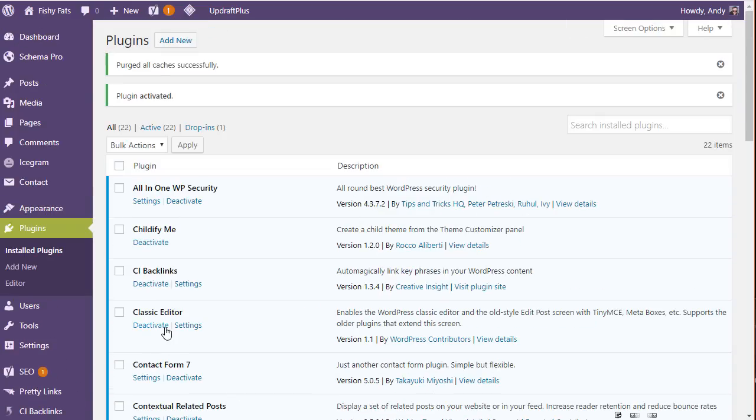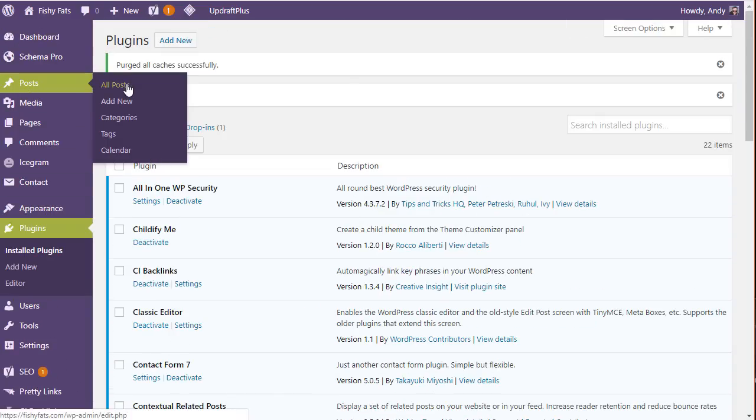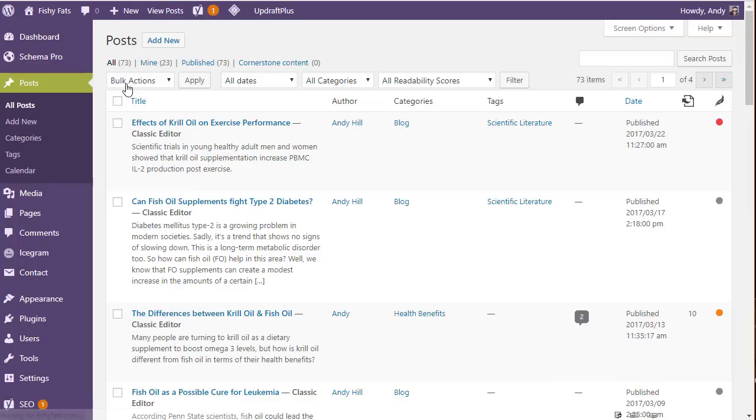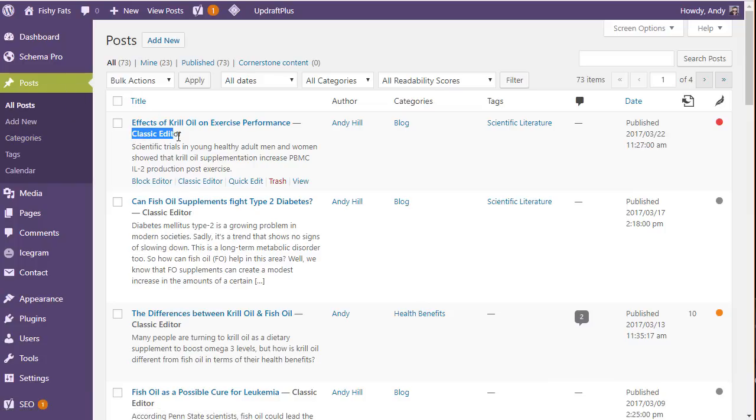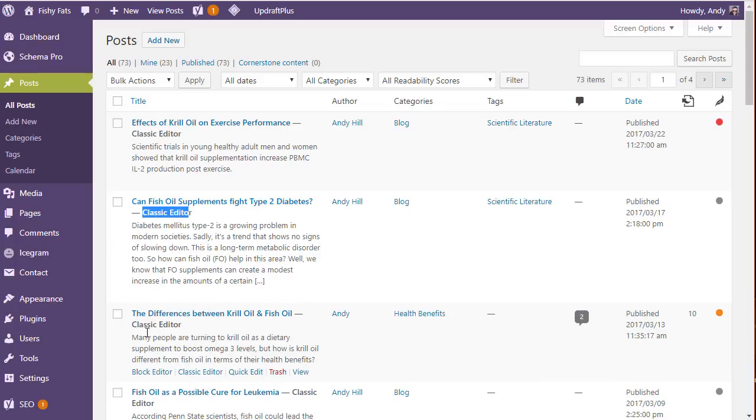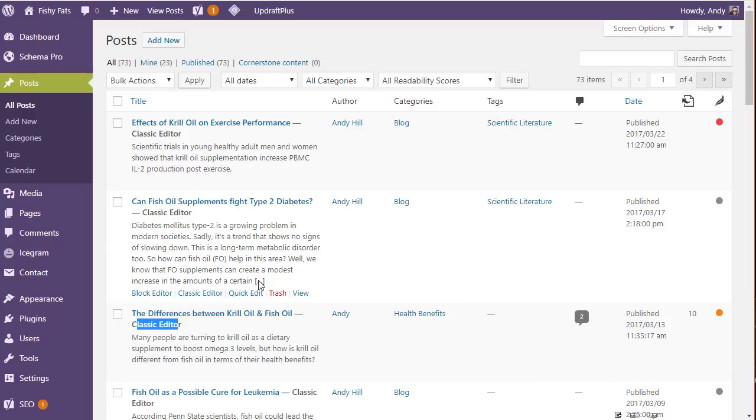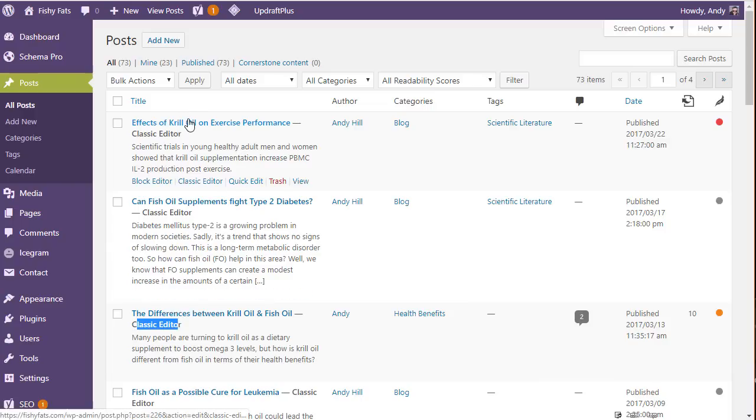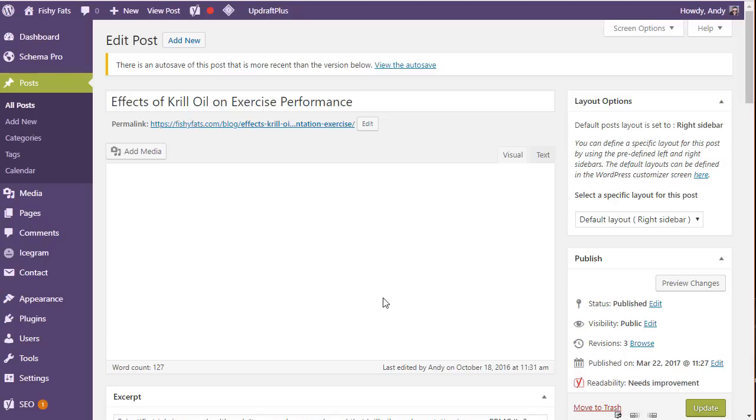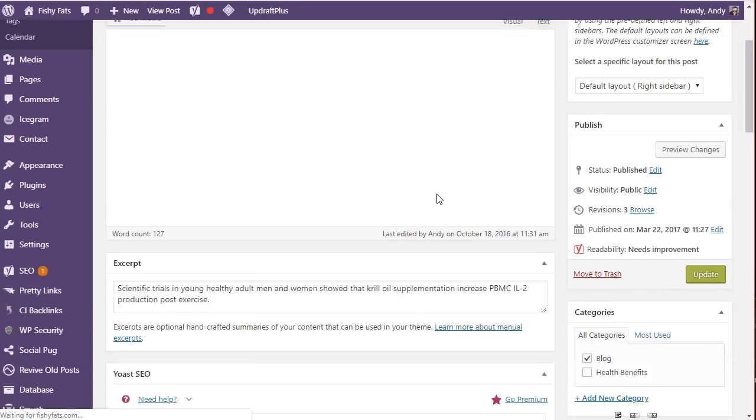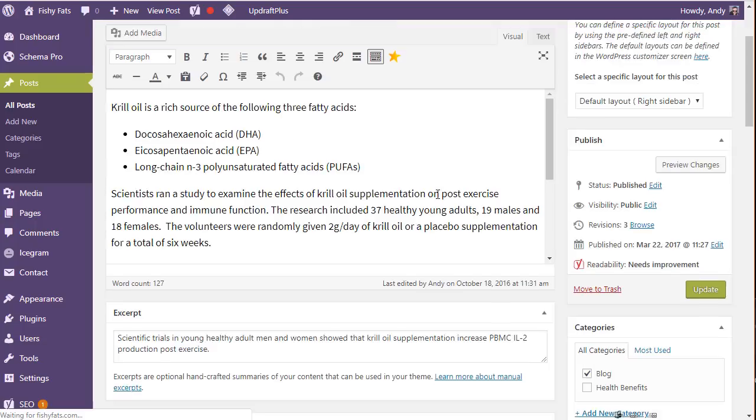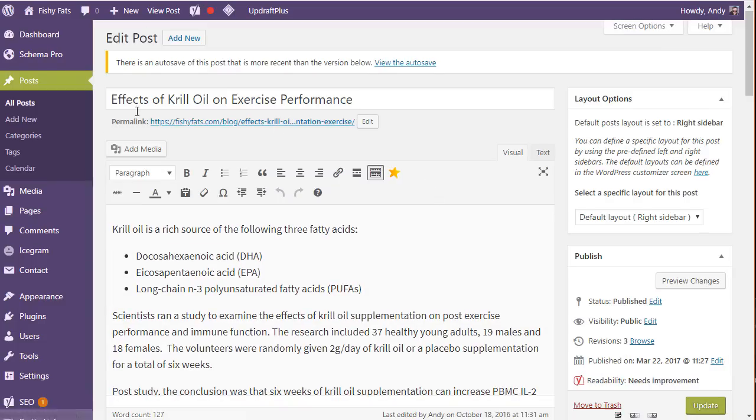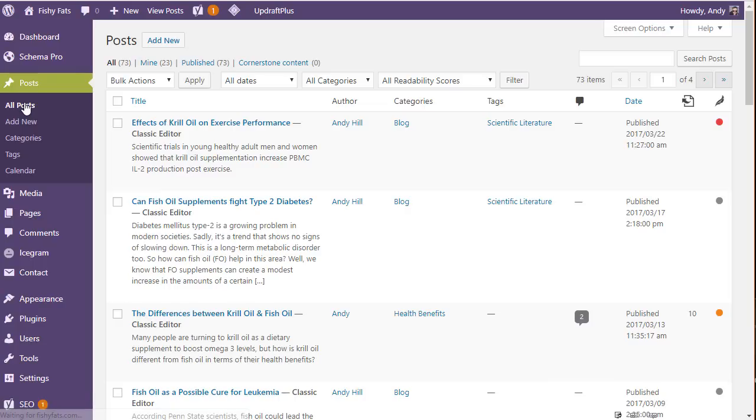That's now activated. You can see in our list. If we now go back to the posts and go to that first post that we just looked at, you can see it actually says classic editor under there. That's because these posts were originally created in the classic editor. If we click on the title of the post, we're taken back and we're back in with the classic editor. This is the editor that we've used ever since WordPress was around pretty much.